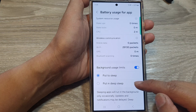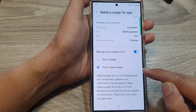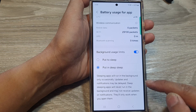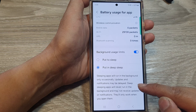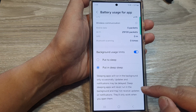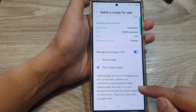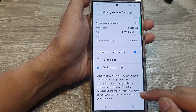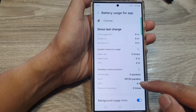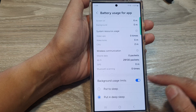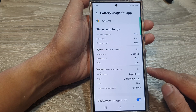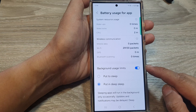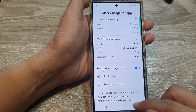In Background Usage Limits, you can put the app to sleep or into deep sleep. Sleeping apps will run in the background only occasionally, and updates and notifications may be delayed. Deep sleeping apps will never run in the background and may not receive updates or notifications — they will only work when you open them. If you suspect an app is using a lot of battery in the background, simply turn on Background Usage Limits.